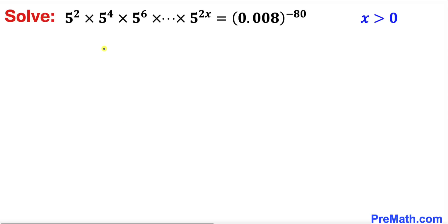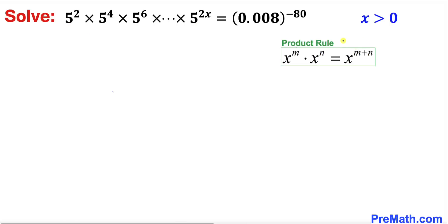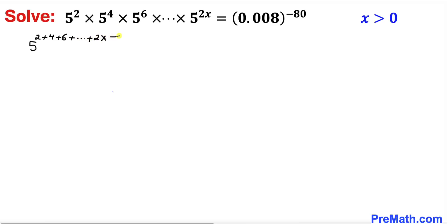Let's go ahead and get started with the solution. Let's focus on the left hand side of this equation and recall the product rule of exponents. Applying it on the left hand side, we can write 5 to the power of 2 plus 4 plus 6 plus all the way to 2x. Now let's focus on the right hand side with base 0.008.